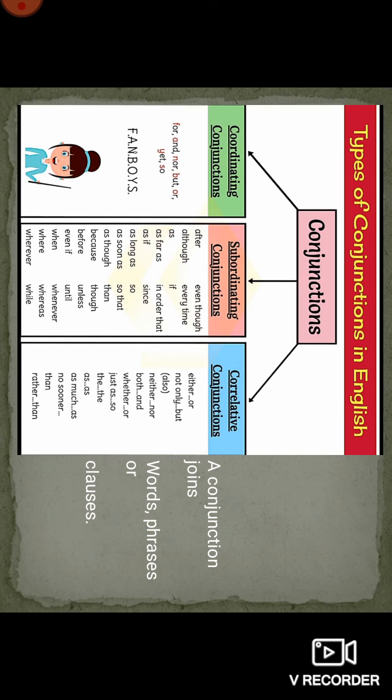Correlative conjunctions are used in pairs: either/or, not only/but, neither/nor, but/and, just as/so, as/as, as much as, sooner than, rather than. These are used together in a sentence.